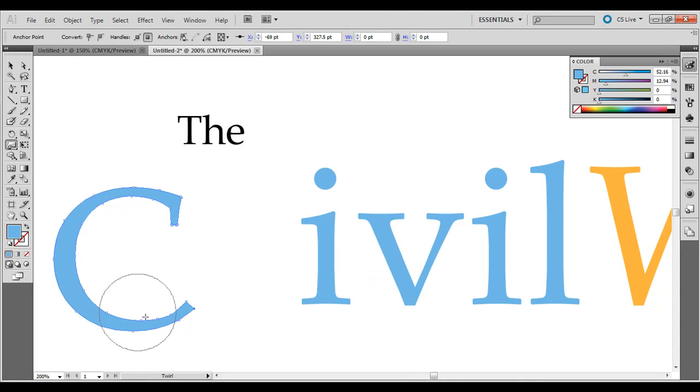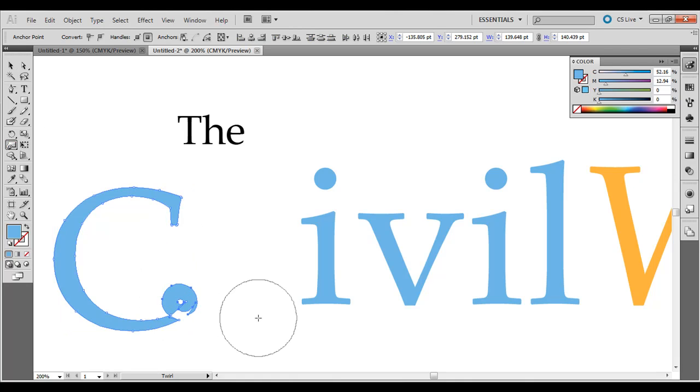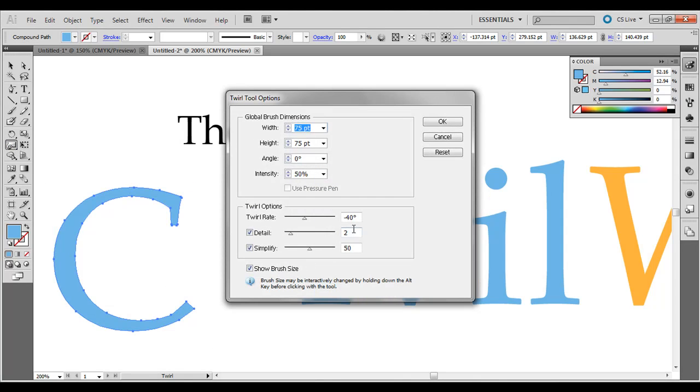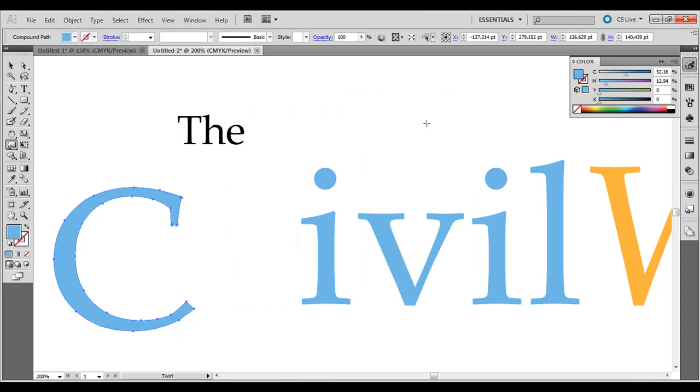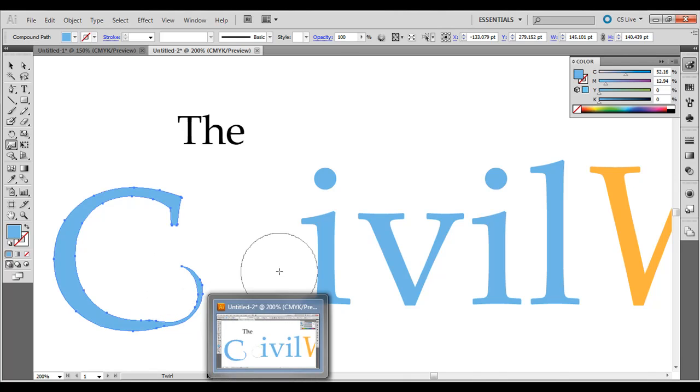We'll just click and drag, and it's going the opposite way, right? That's not right. So what we need to do is double click on it, instead of negative 40% or 40 degrees, just go to 40 under the twirl rate, so now it goes this way.